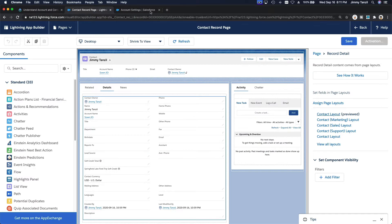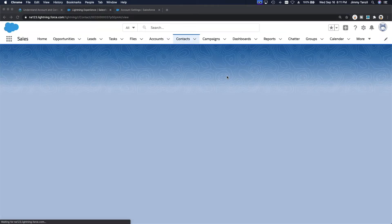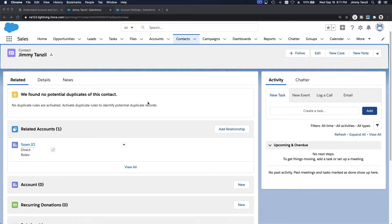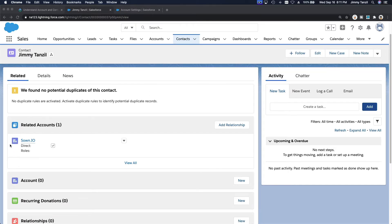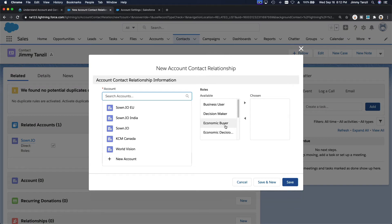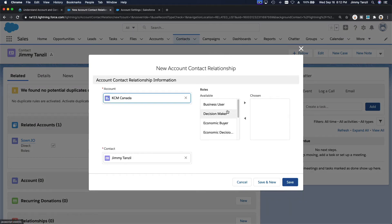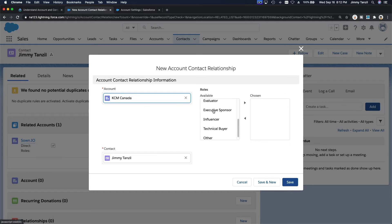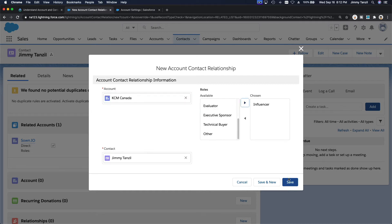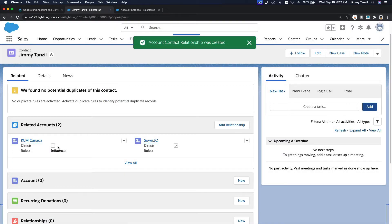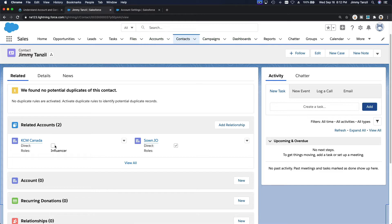I can close that out. Now under Related Accounts, the direct relationship with zone.io is checked. I'm going to add a new relationship — I also work with KCM Canada, and I'll add myself as Influencer there. I'll hit Save. This is not a direct relationship.